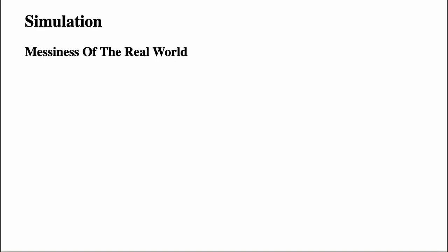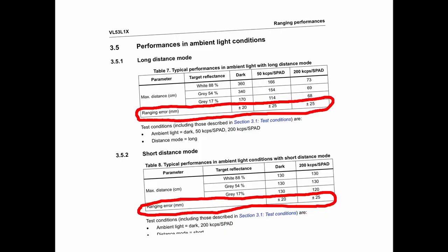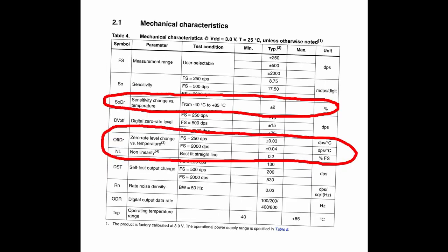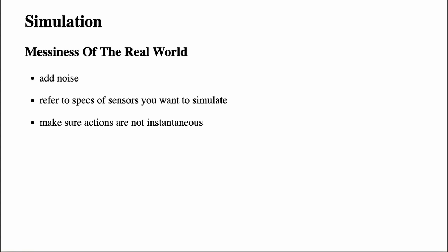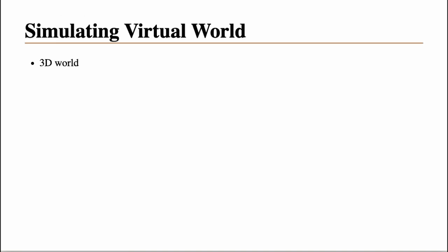So to recap. Add noise to your simulated sensor inputs. Read specs of sensors you want to simulate. They usually show percentages of expected error margins and noise. Your robot movement in virtual world shouldn't be instantaneous. It can't just stop or change direction in an instant.